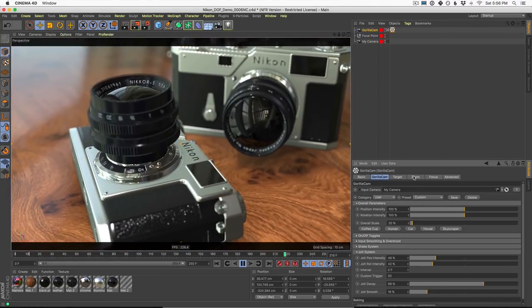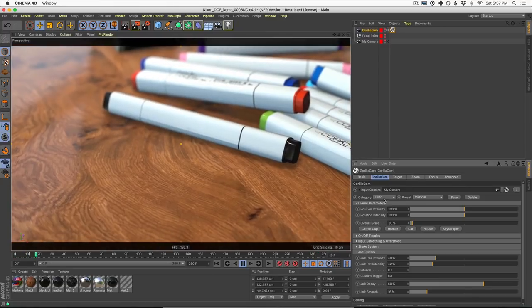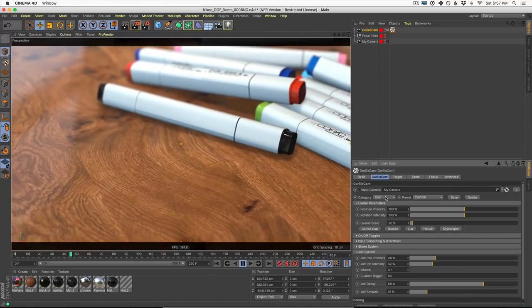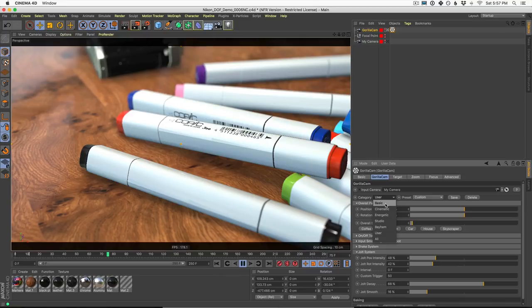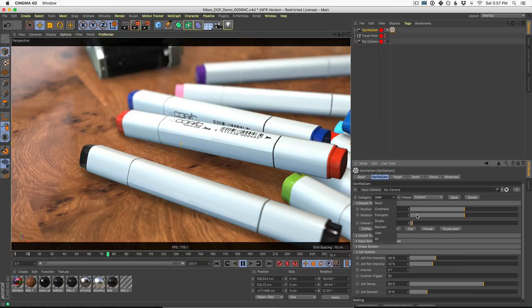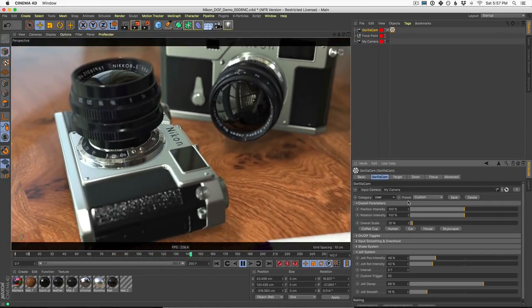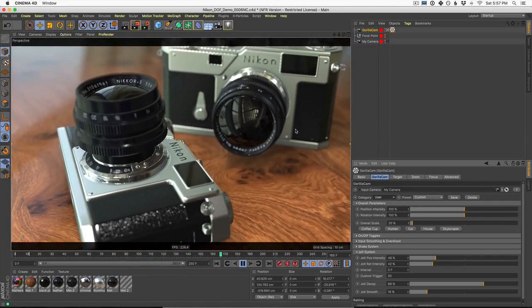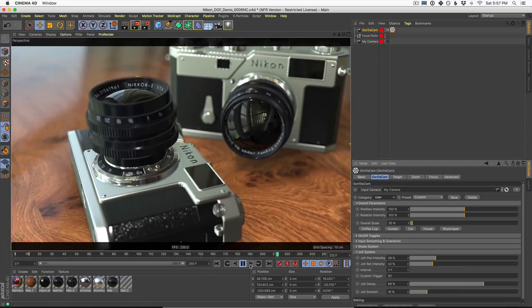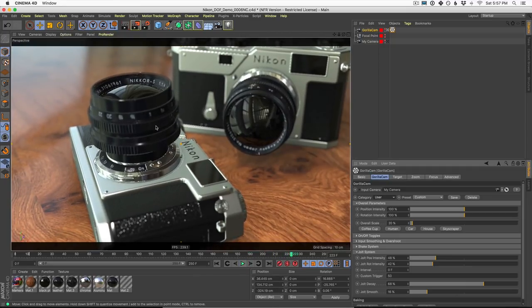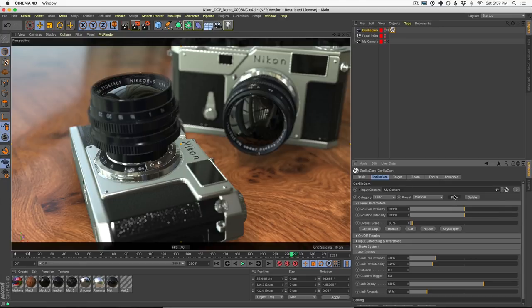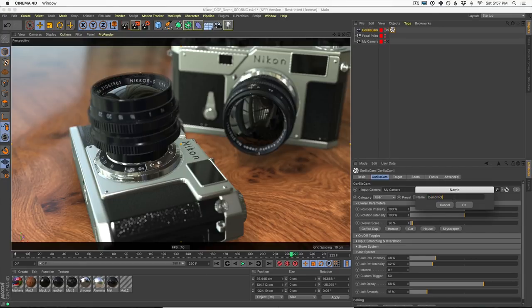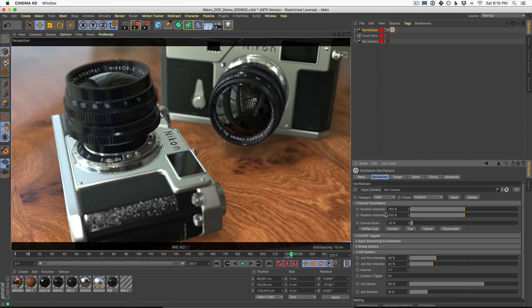Before we jump into a few of these other tabs, I wanted to show you our preset system. There are a ton of presets that ship with GorillaCam anywhere from basic moves all the way up to cinematic and crazy action moves that you can add to any camera in Cinema 4D. You can even save your own preset. In fact, if you like the preset that you made or you found with the getting lucky button, you can come up here and click save and save it for later. I'll call this demo Nick. And now at any time I can recall this move or I could share it with friends as well.